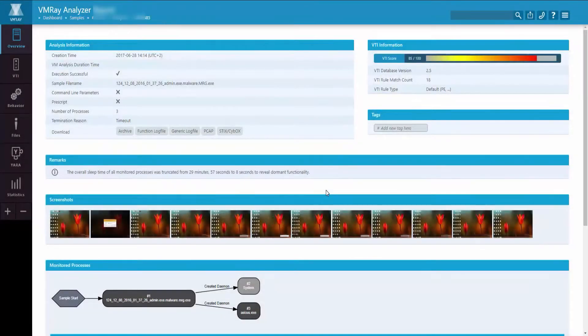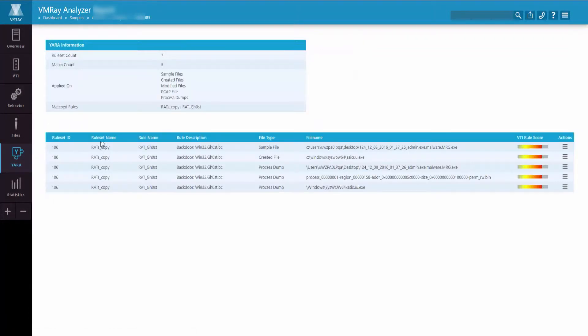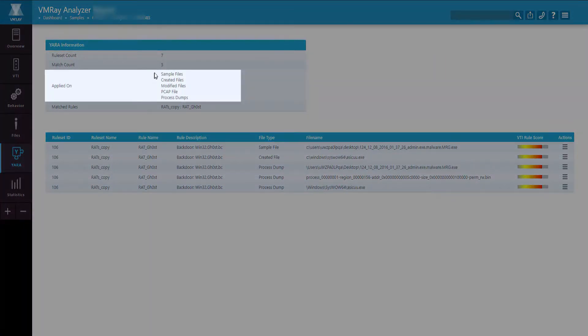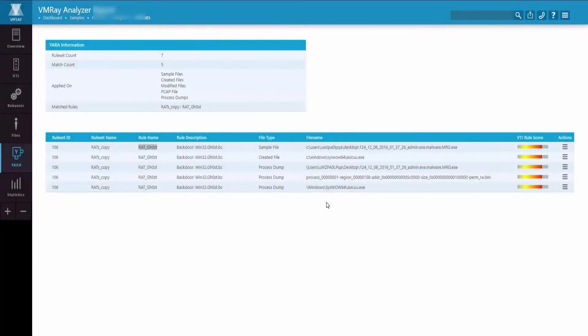After you've completed an analysis, you can navigate to the YARA rules section of the report, which highlights all of the YARA rules which were utilized during that analysis. The YARA rules are applied on sample files, created files, modified files, PCAP files, and process dumps.